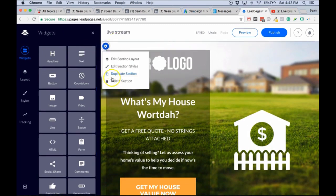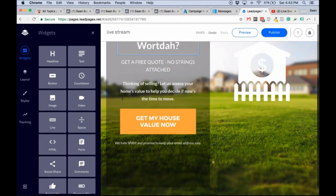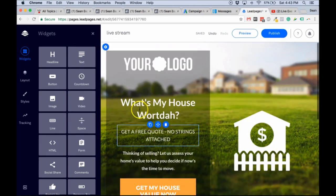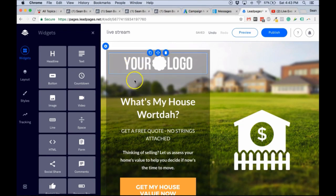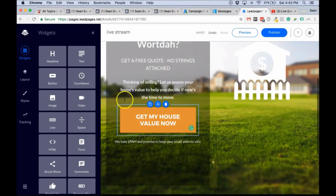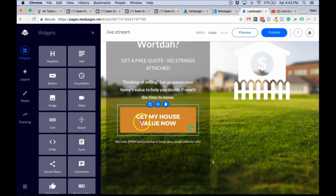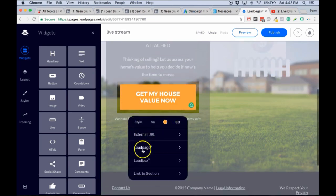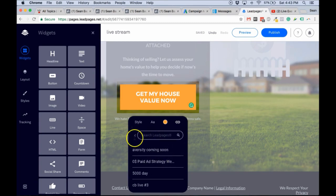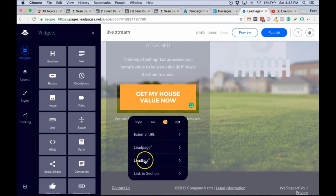I'm not going to go through the full editing section because I don't want to make this an hour-long live stream and take up too much of your time. Just edit everything based on your offer. Next thing you want to do is click on this — that's the lead box. You can click on Link and you're going to add a lead box.